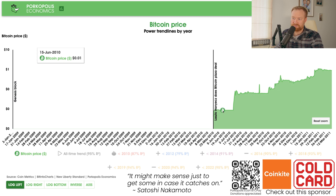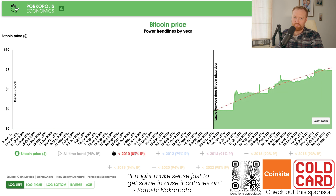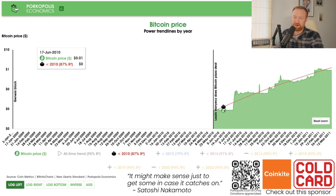It only goes from Bitcoin Pizza Day, taking my numbers here, all the way until roughly 30 cents on December 31st, 2010. It's not even all of 2010's data, because we didn't have full pricing data before this. Let's draw it — a red dotted line. This is a power trend line, and this is what fits the Bitcoin price.